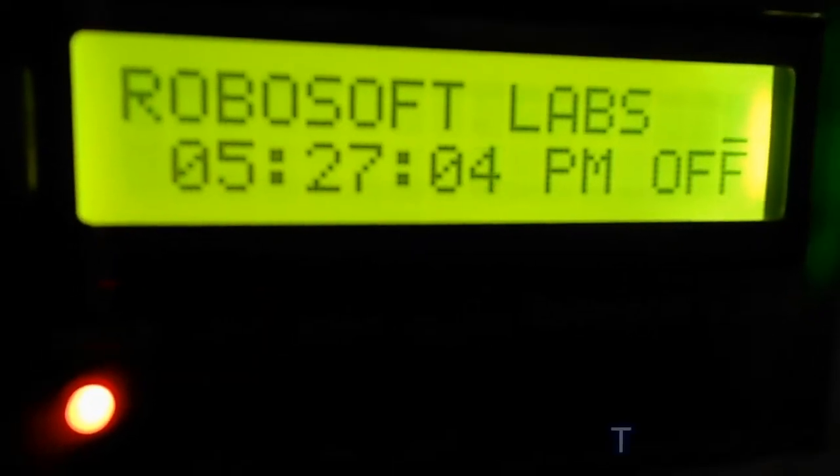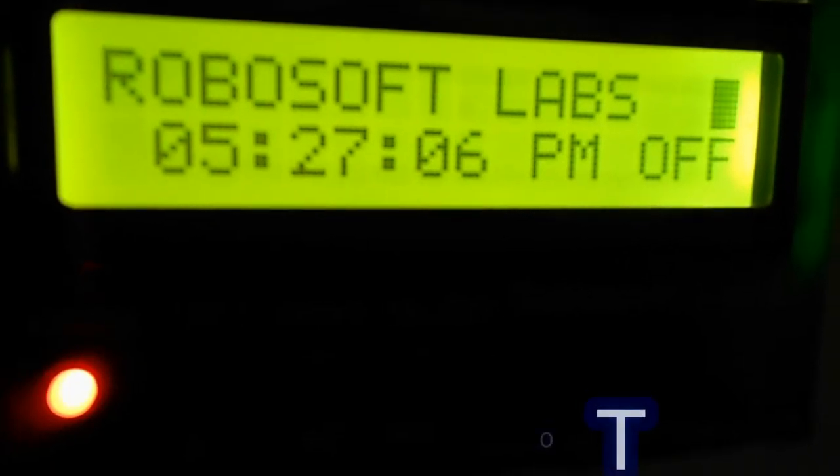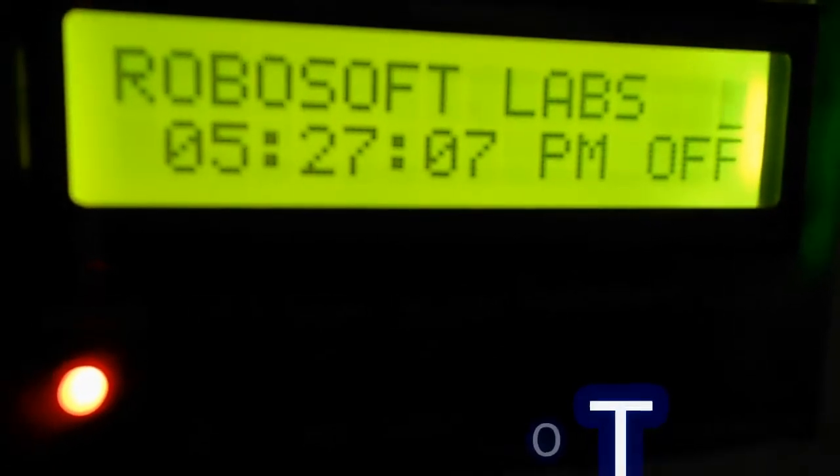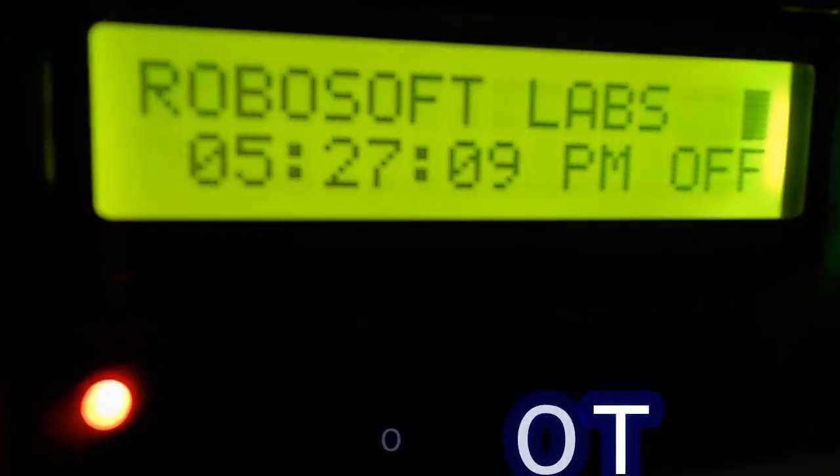Welcome everyone, it's Rakesh Roy. Today we will see how our automatic school bell works.